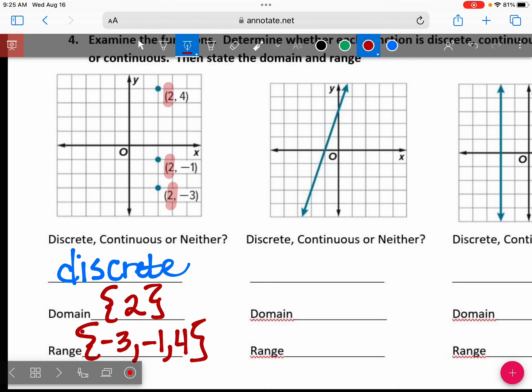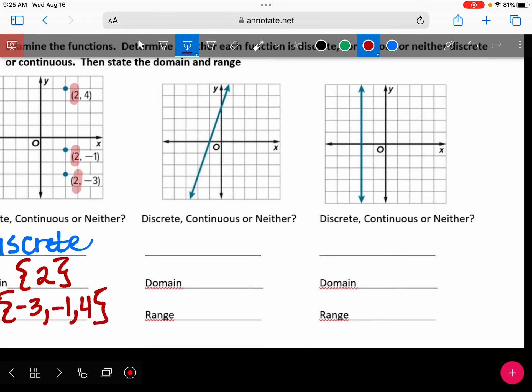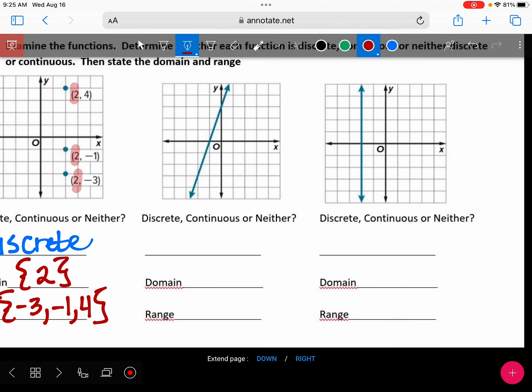I want to look at the last one — that's just a vertical line. Is that discrete, continuous, or neither? It's continuous because it's an unbroken line. That has nothing to do with it being straight — it's just an unbroken curve or line, which means this one is continuous.